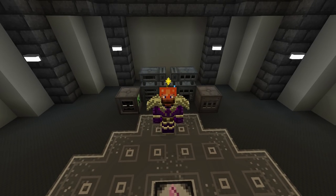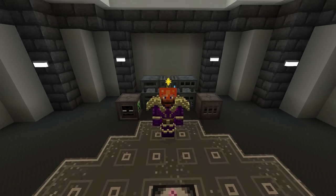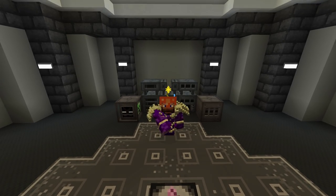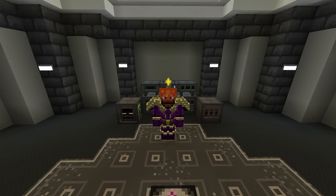Hey guys, welcome back. This is ChosenRackTicket. Today we are going to be getting started with Ender.IO, and be prepared — this is a long one.